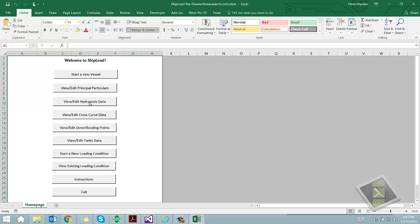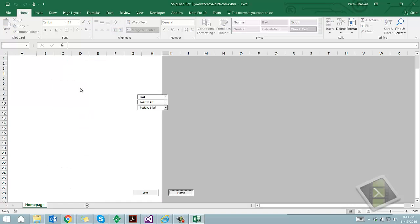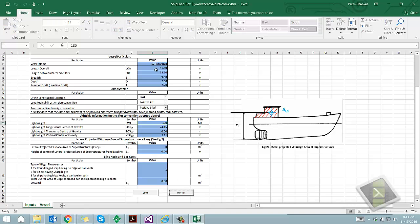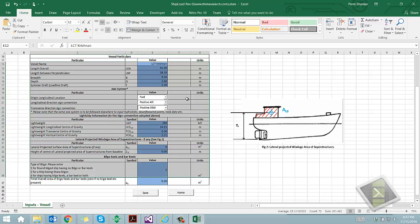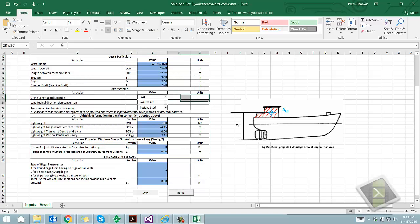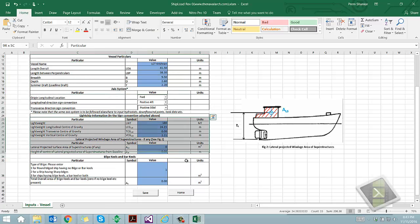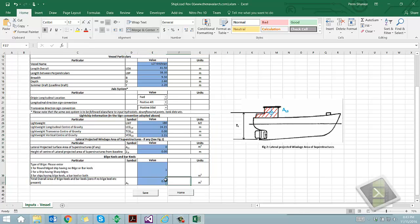The next step is to input the principal particulars of the vessel. This includes the dimensions, sign convention, lightship weight, projected wind areas, and bilge keel data. We should save it before going back to main menu.